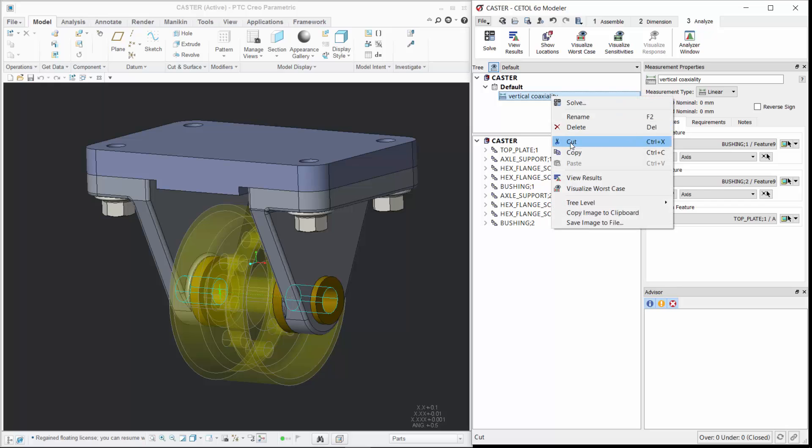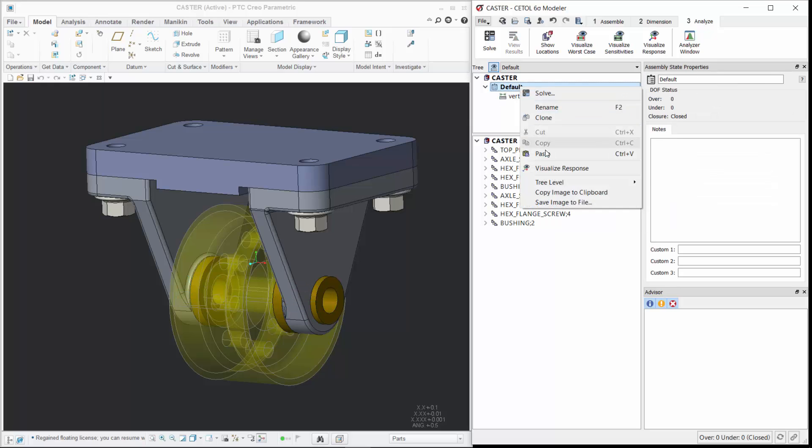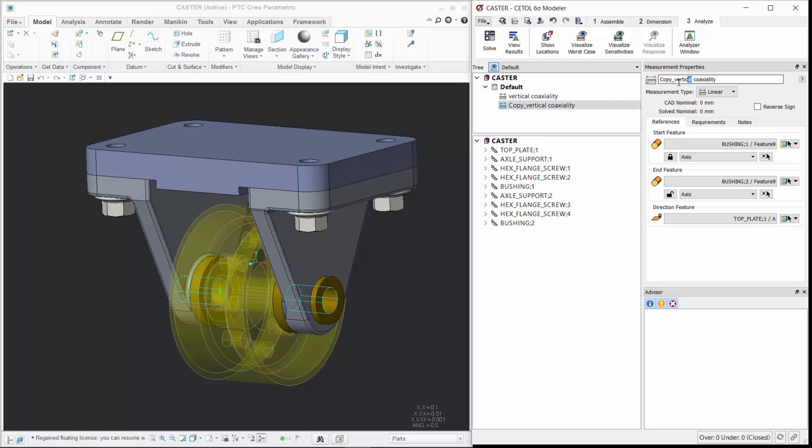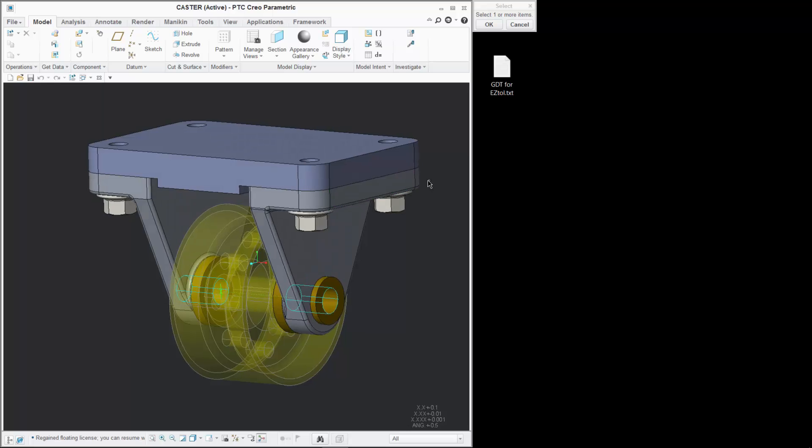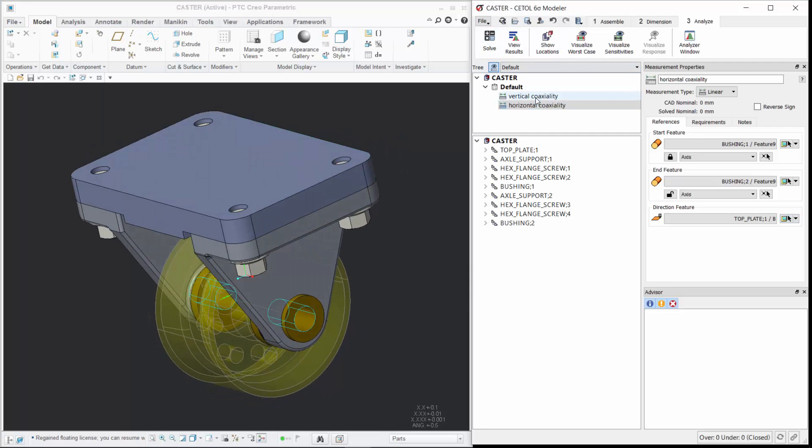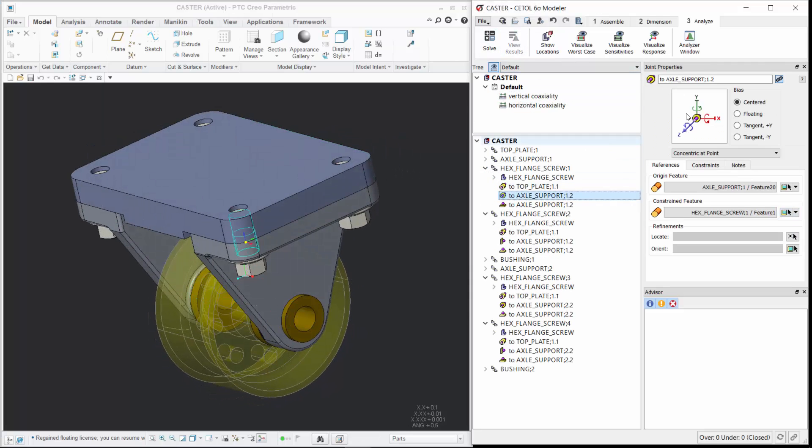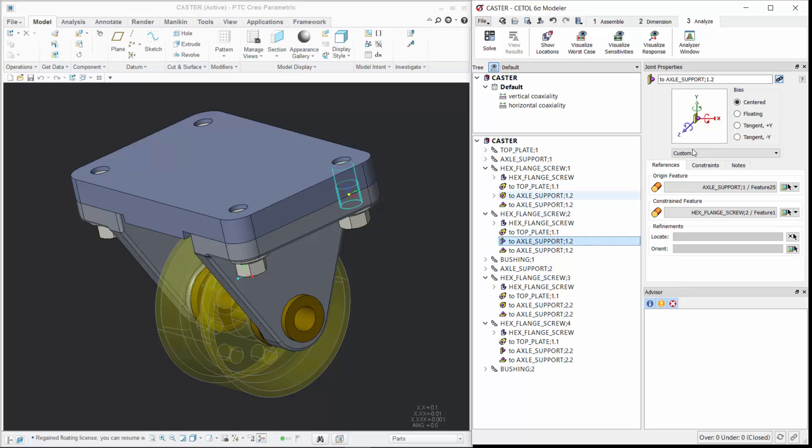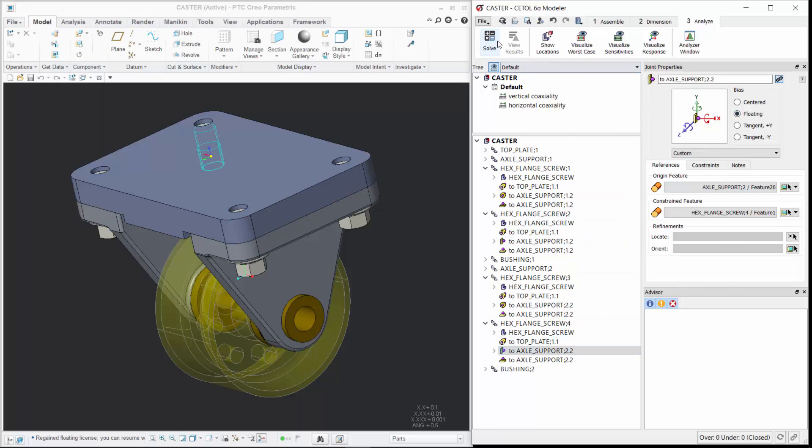What about also calculating the bushing alignment in the horizontal direction? In CETOL, it is as easy as copying the measurement, modifying it to reflect the desired direction, and having the tool automatically calculate the effect of the clearance between the bolts and the holes in the supports.